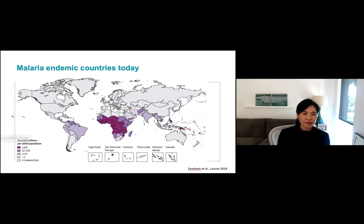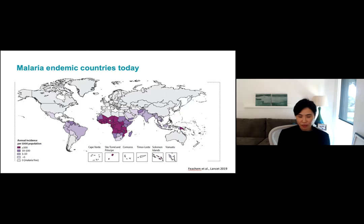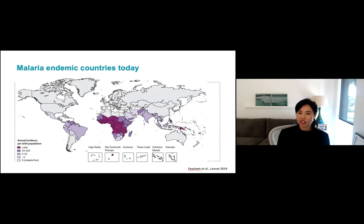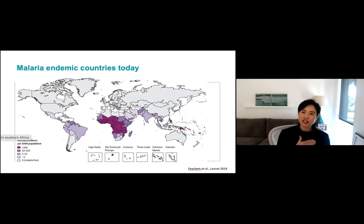Most of sub-Saharan Africa is still higher burden, but there are parts where there's declining transmission and even pockets within darker countries. Most of my work has been in Southern Africa, where conditions are such that they have reached a pre-elimination stage. And I'll talk about that work and why elimination is very different than control.